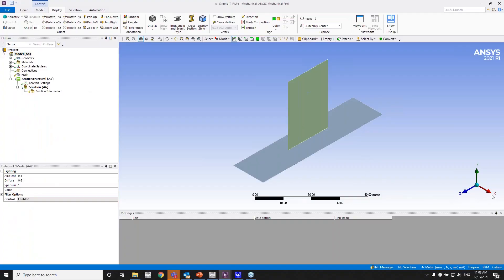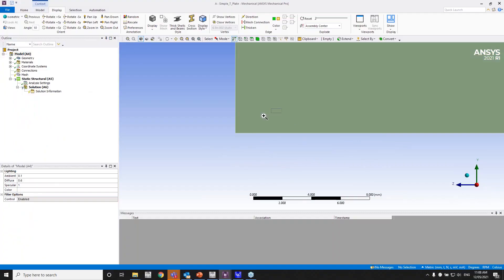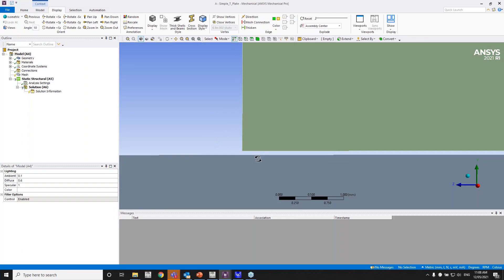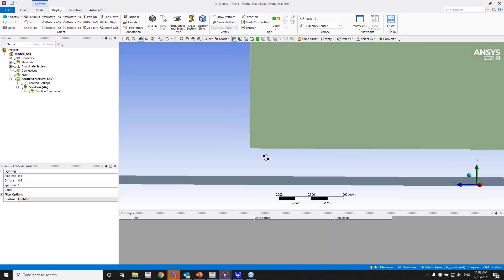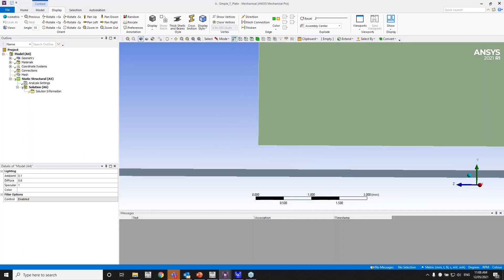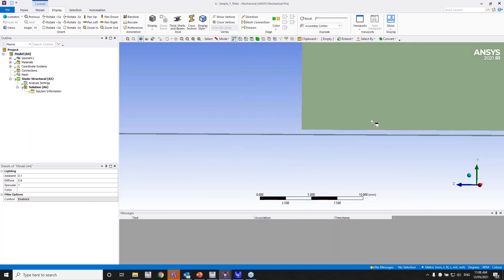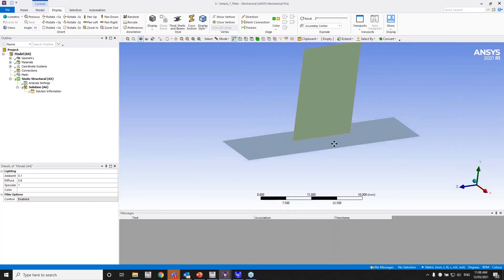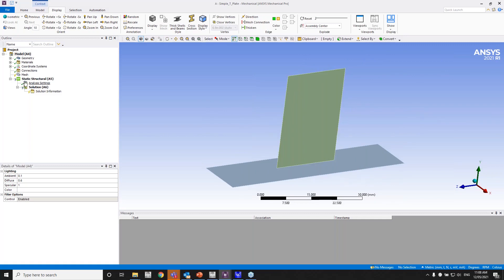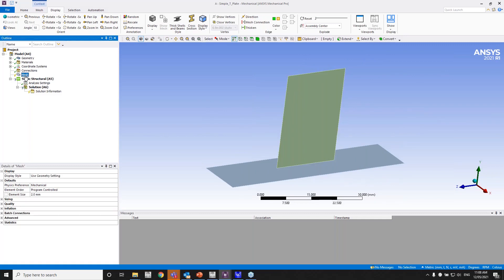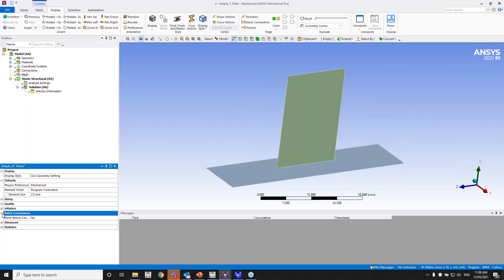That's a simple T model. As you can see, there's a little gap at the very bottom. I will go ahead and turn on the batch connections right now. You can turn that setting to yes.